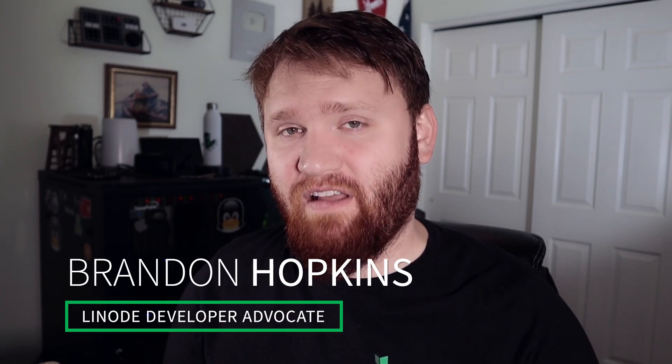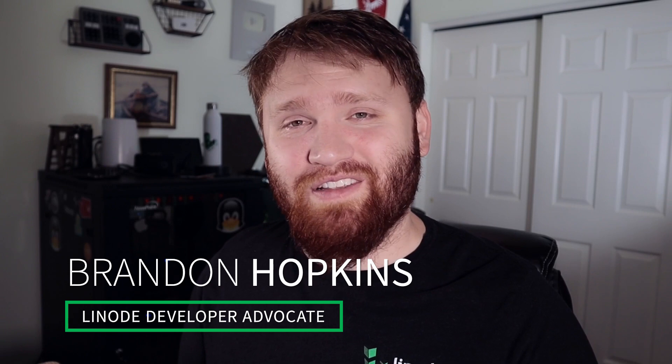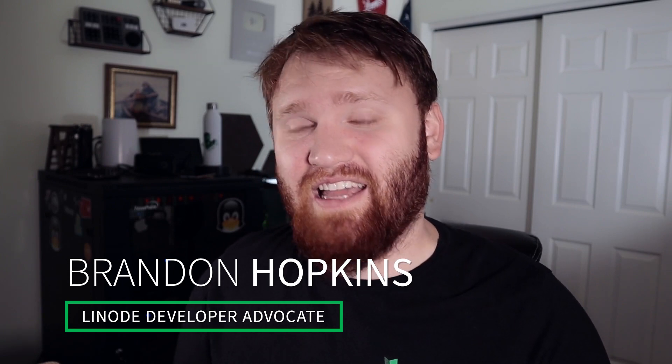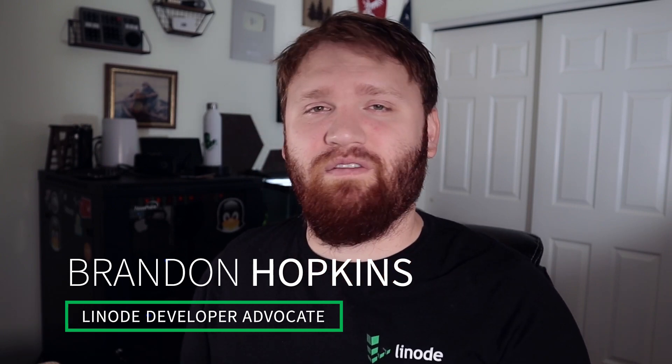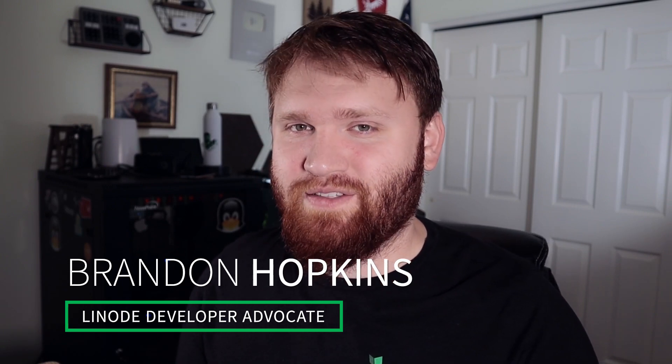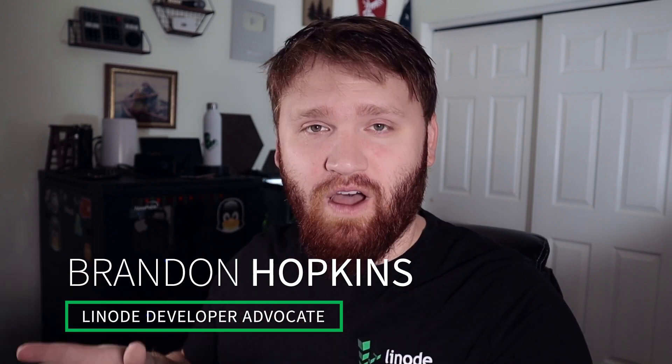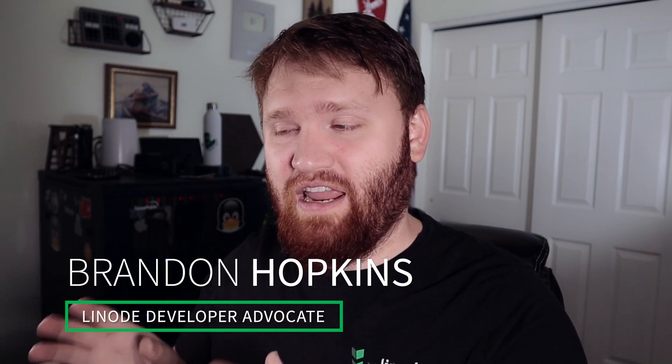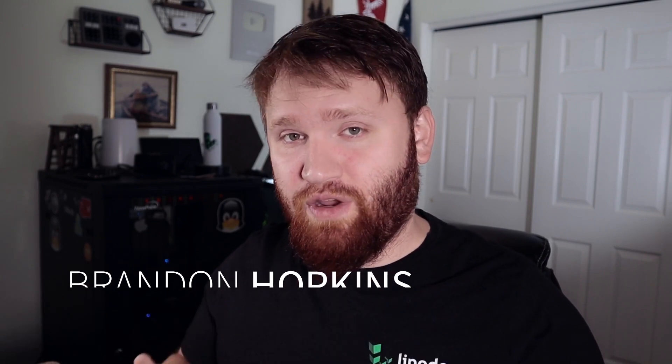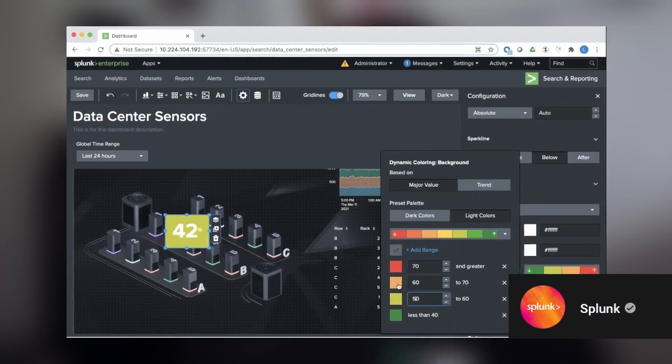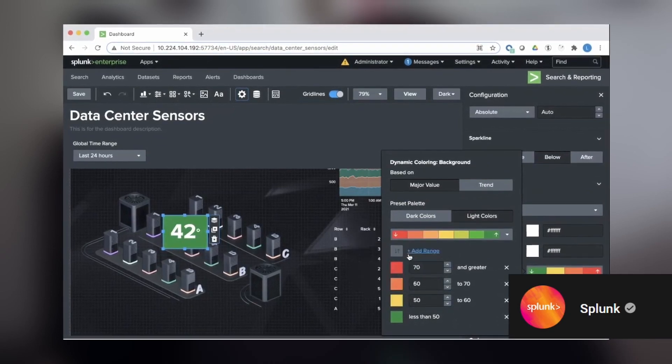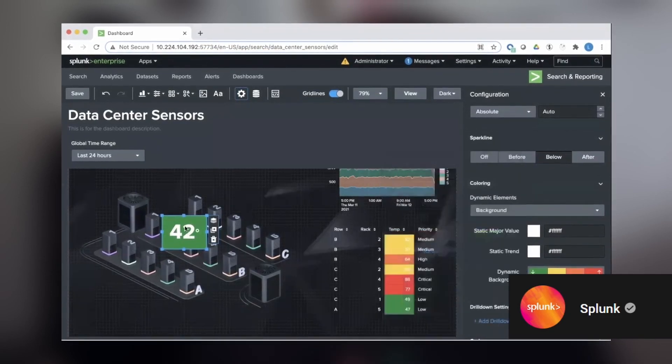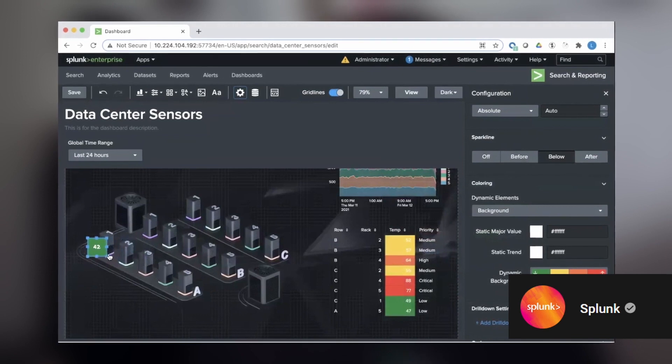Hello, everybody. My name is Brandon Hopkins. I'm a Linode developer advocate, and what we're going to be doing in this video is setting up Splunk, probably one of the best ways to turn your server logs and server data into easily readable information. So Splunk helps turn data into doing - with Splunk, you can extract value from the data on your server.